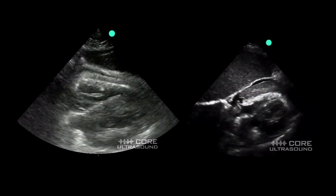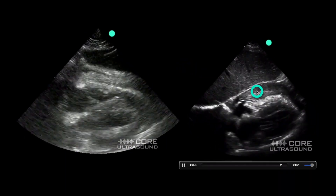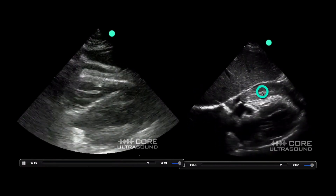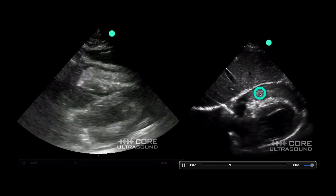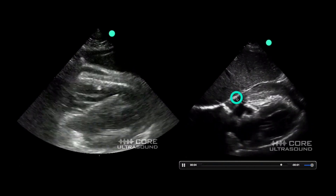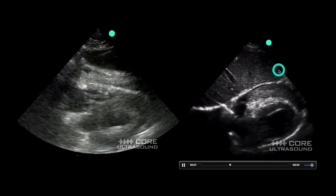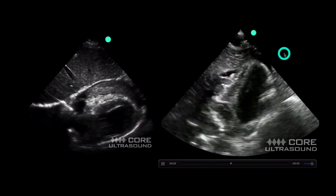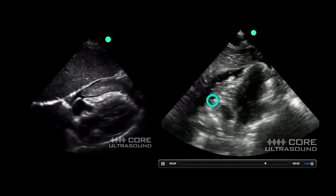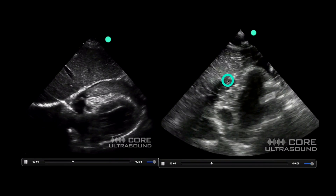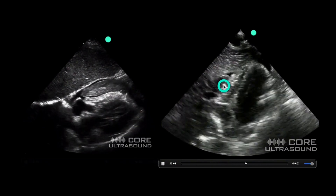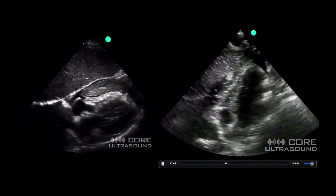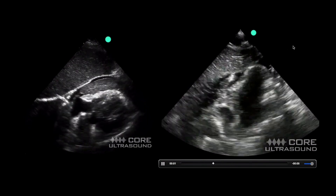This here can look similar to a fat pad, but notice how this isn't really tethered to the endocardium of the heart, whereas the fat pad is. This is actually a clot within the pericardium — regular blood over here — due to a coronary artery dissection. Here is another clot; this one looks a bit more affixed, but it's still a clot and not a fat pad because it's jiggling separately from the heart. This one was from a gunshot wound to the chest.